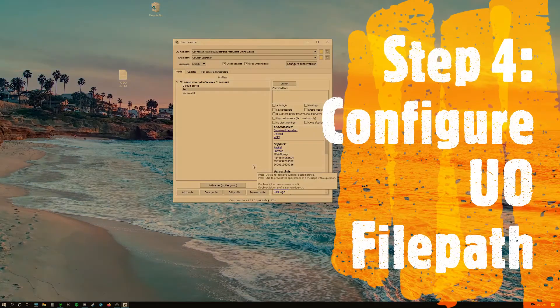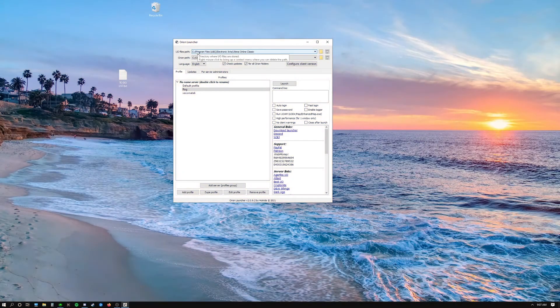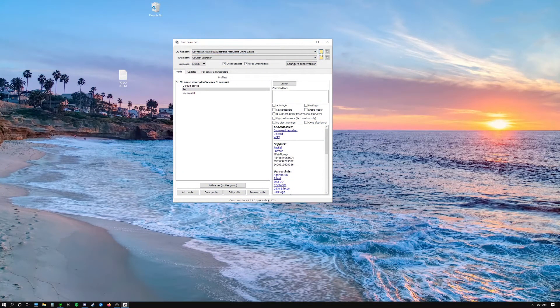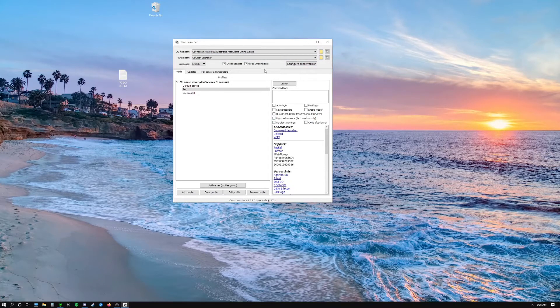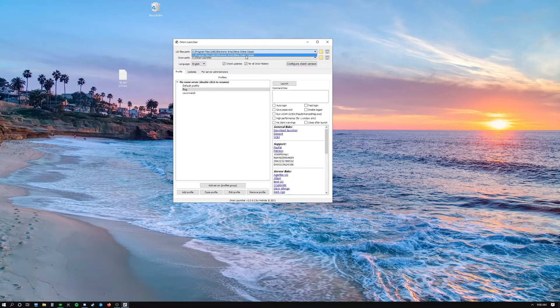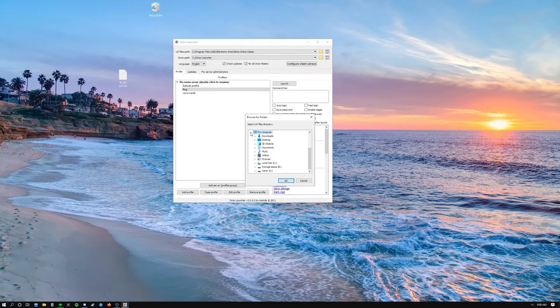Now we're going to have to configure the file path. So go ahead and click on this folder icon all the way on the right side. It's going to open up this file tree. You'll see all the file paths listed there for all the different directories in your computer, but you can expand each individual one by clicking on the arrow.